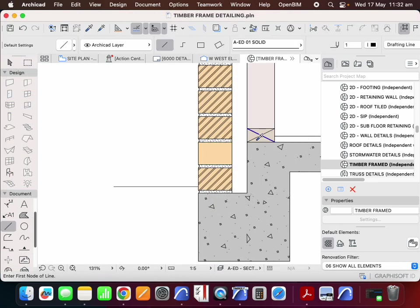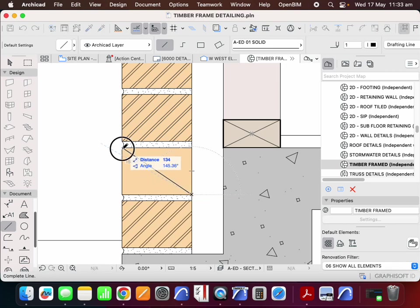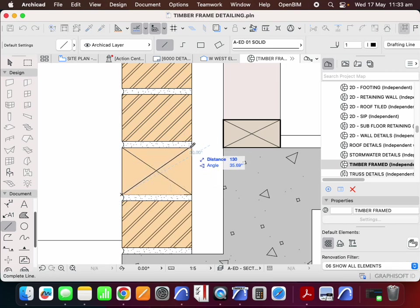So we're going to change that to be an empty fill. And then like we had an X on that timber, we're going to have an X on this brick. It's not a piece of timber.